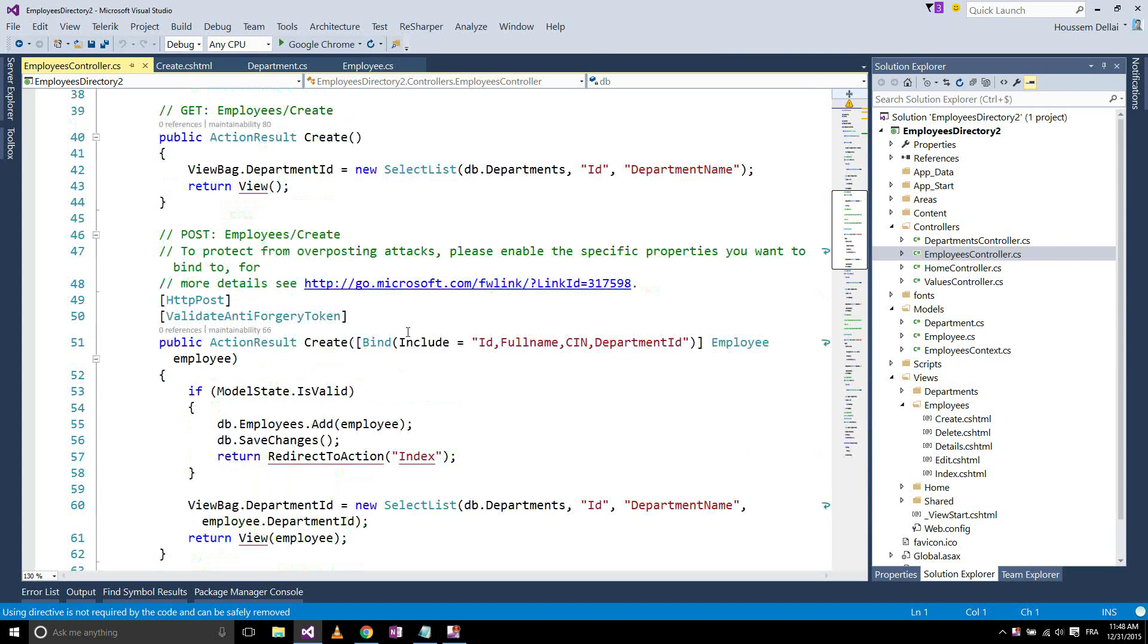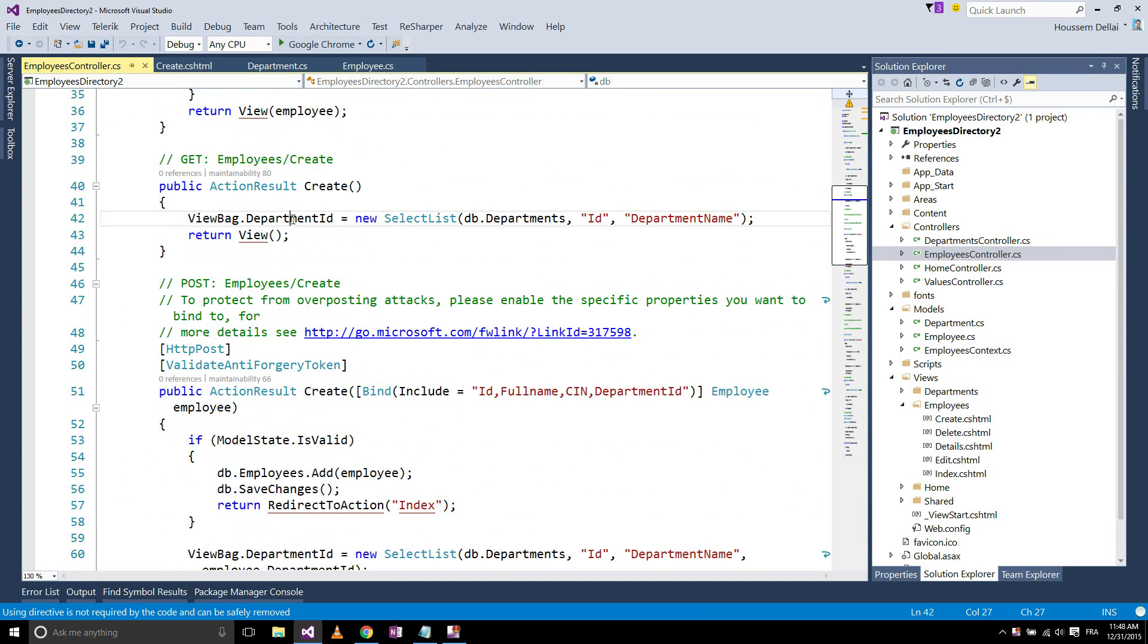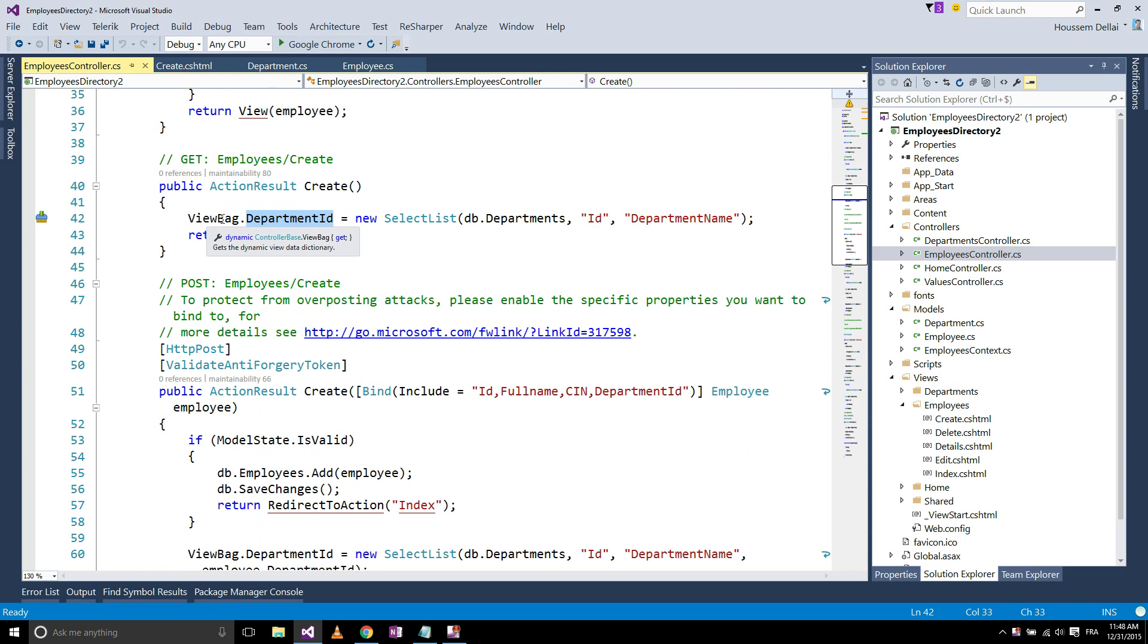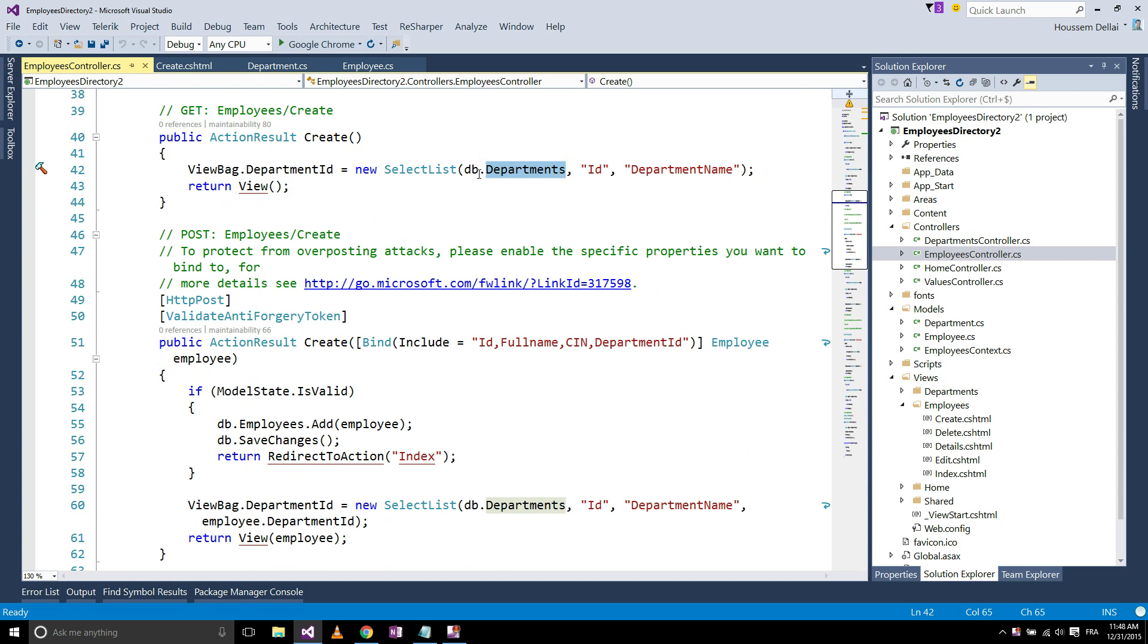So here for the department, it's creating a department ID, adding it to the view bag and adding it the list of all the departments that it gets from our database.